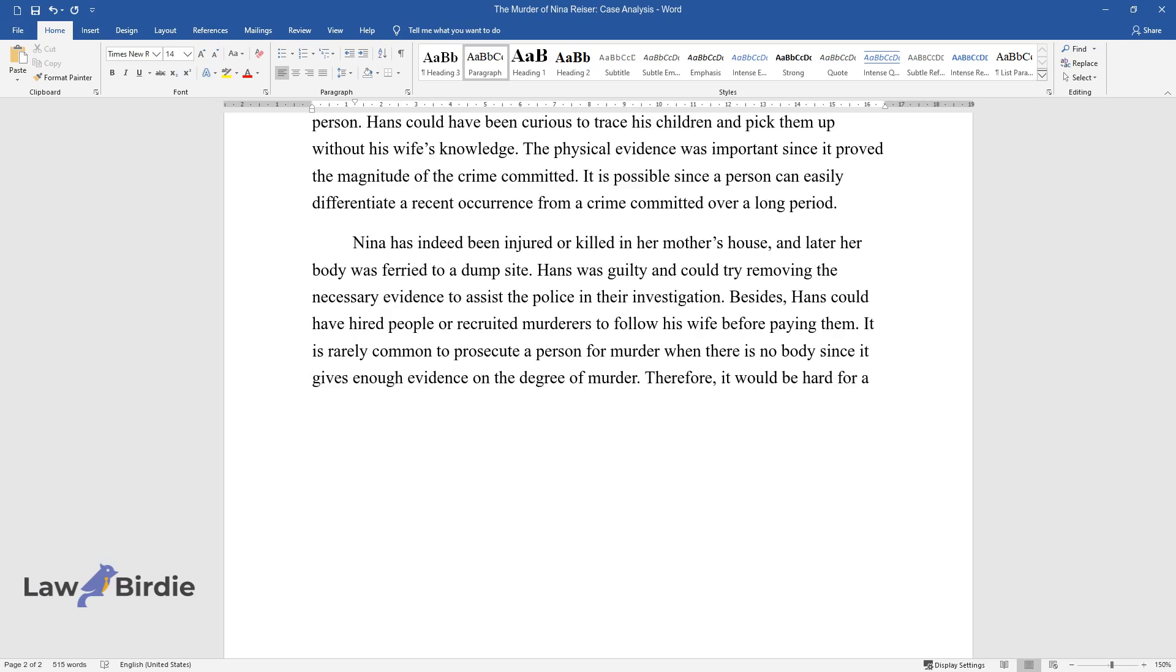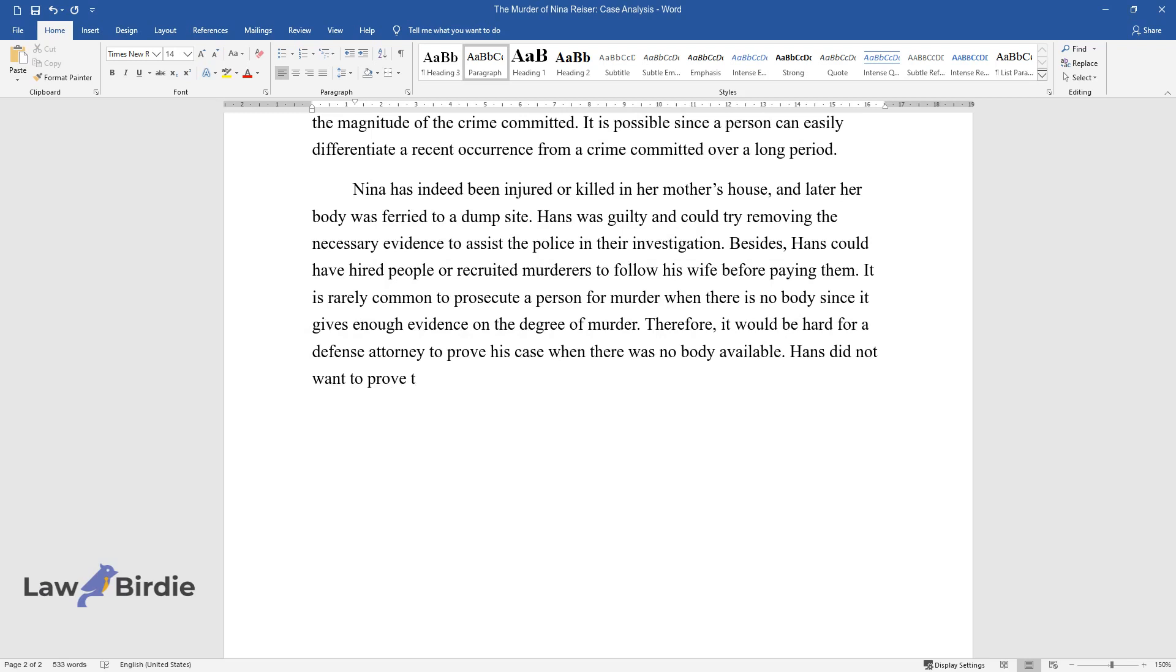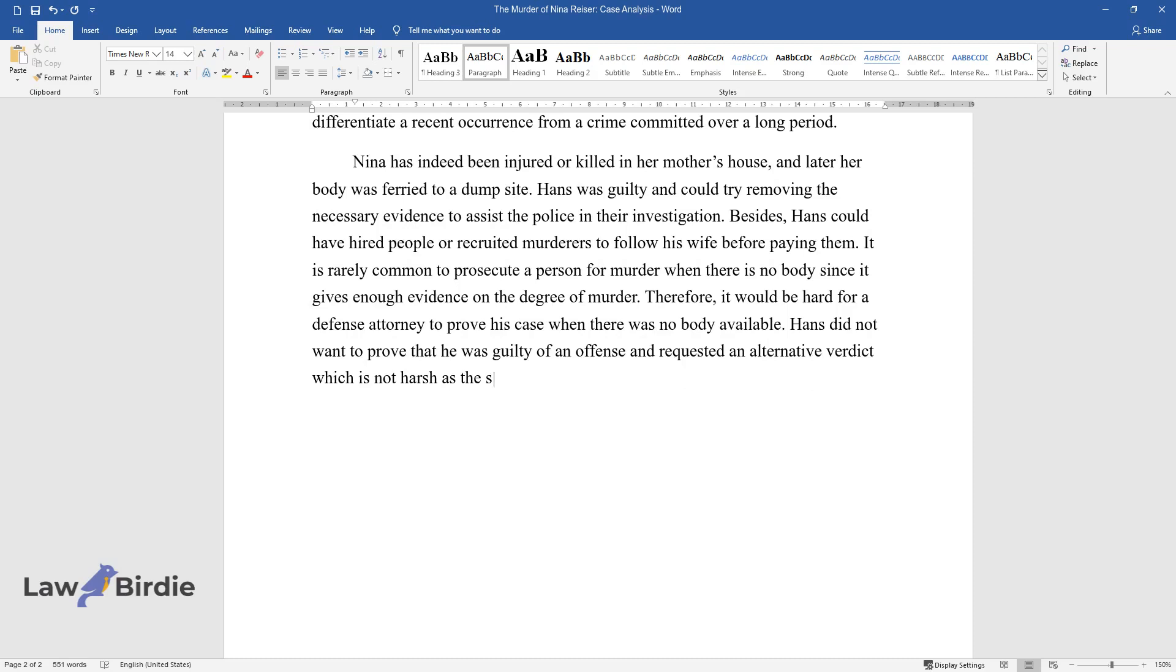Therefore, it would be hard for a defense attorney to prove his case when there was no body available. Hans did not want to prove that he was guilty of an offense and requested an alternative verdict which is not harsh as the second-degree murder verdict.